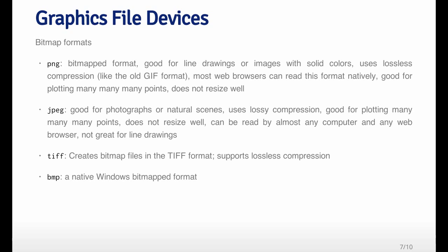Bitmap formats in general do not resize well. When you create a plot and you try to make it bigger or smaller, they can distort the quality of the image. Generally speaking, you should not resize bitmap plots after they've been generated.